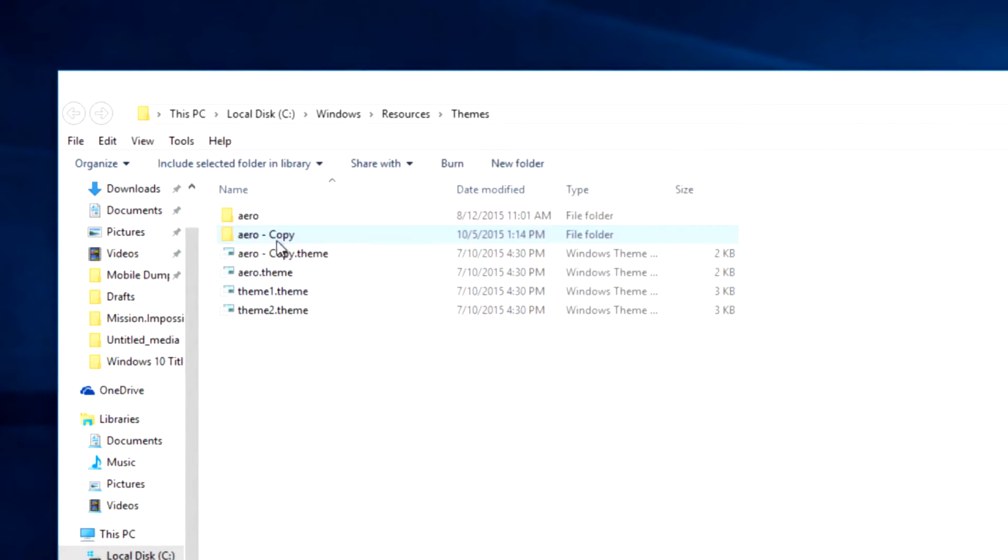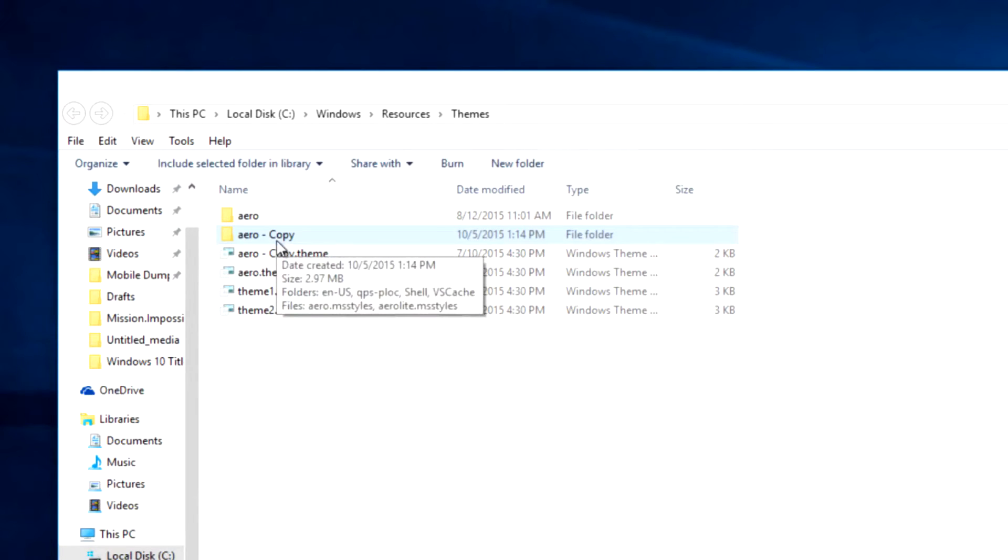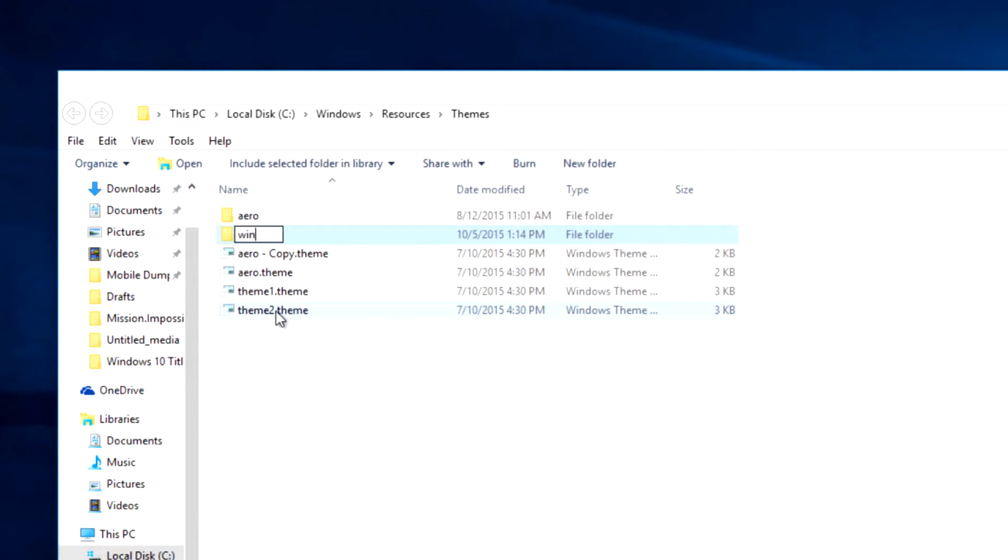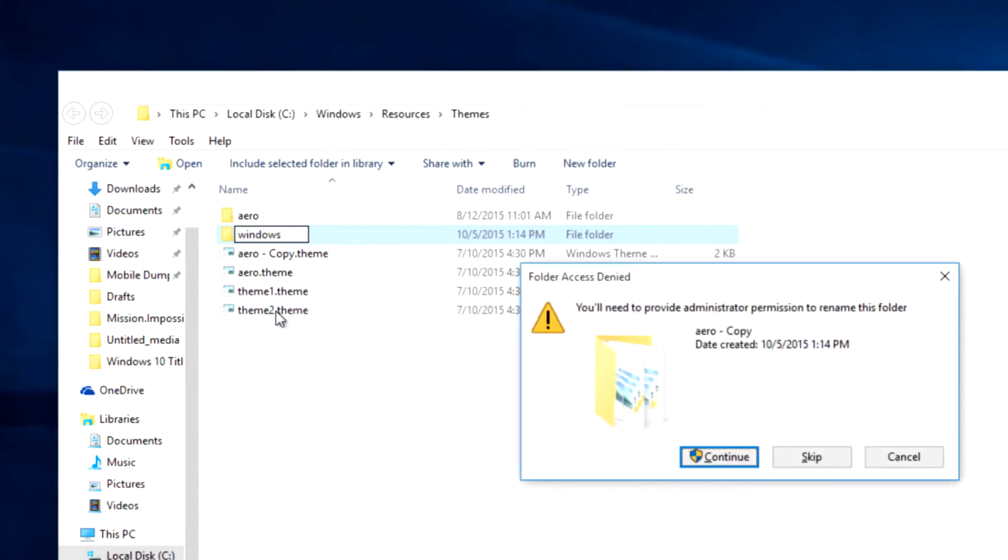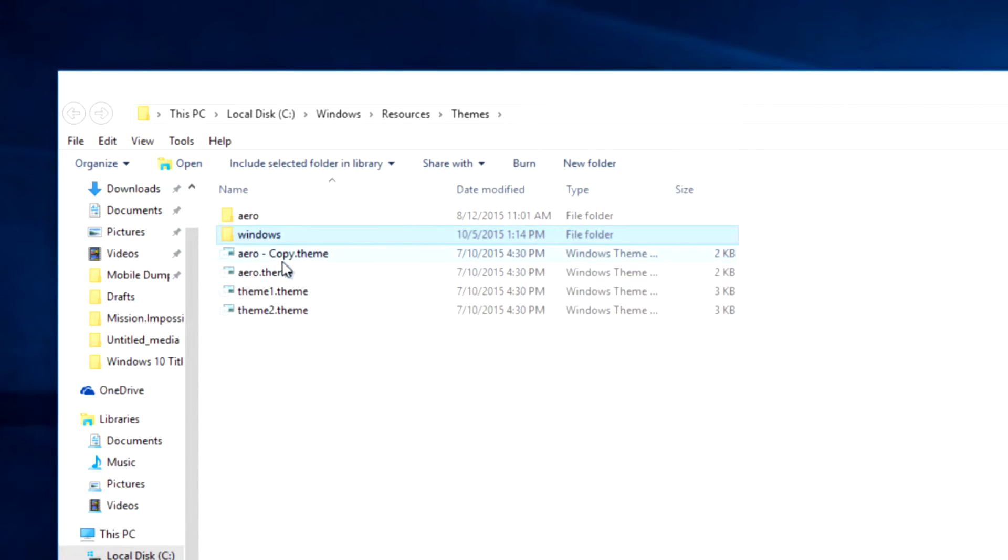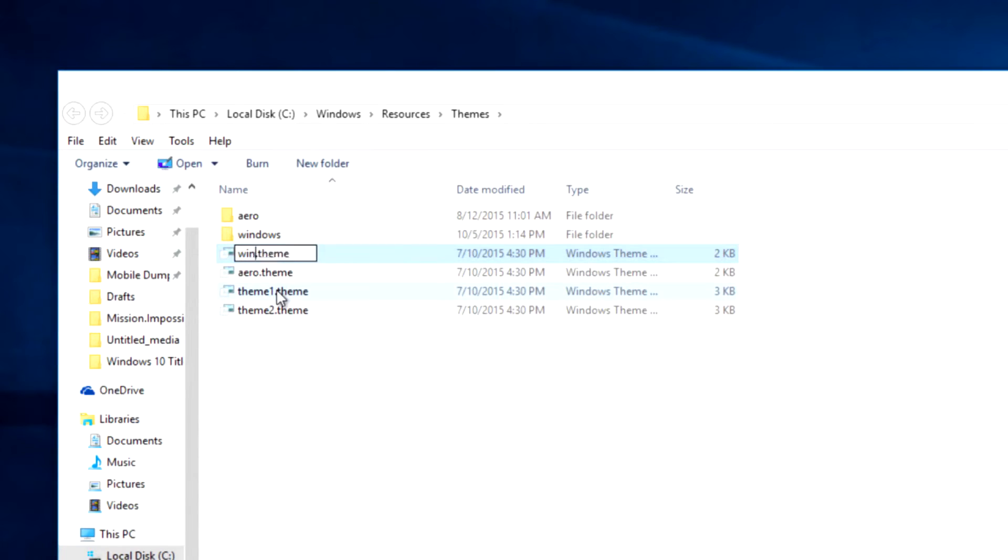it's time to rename them. Rename the folder aero-copy to windows and aero-copy themefile to windows.themefile.